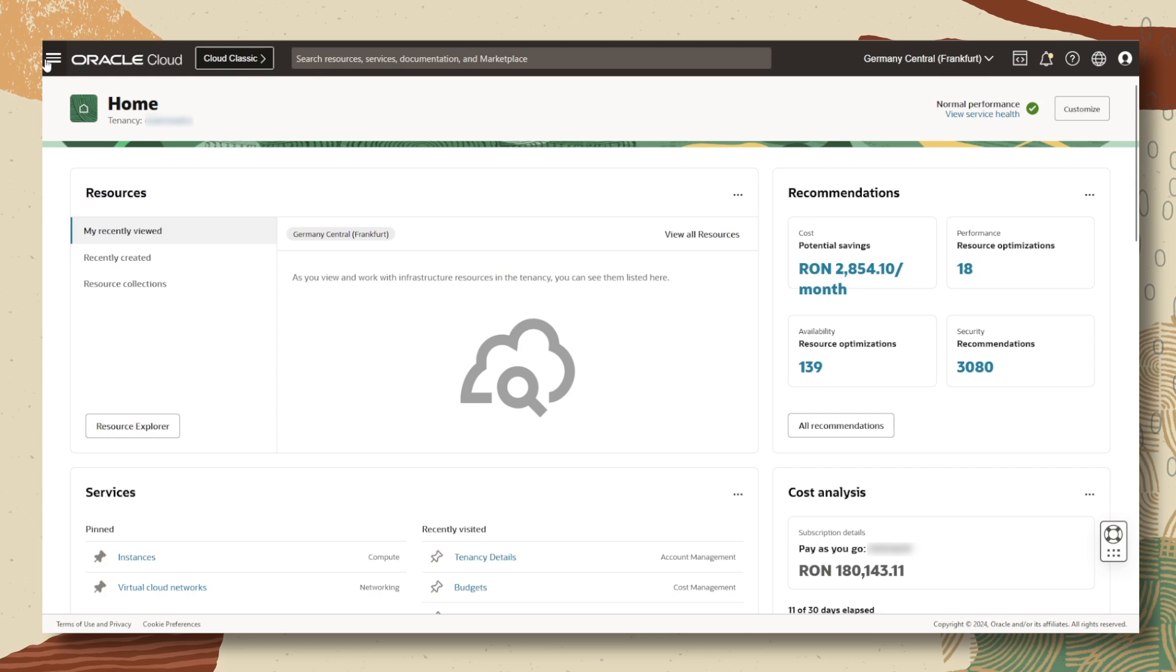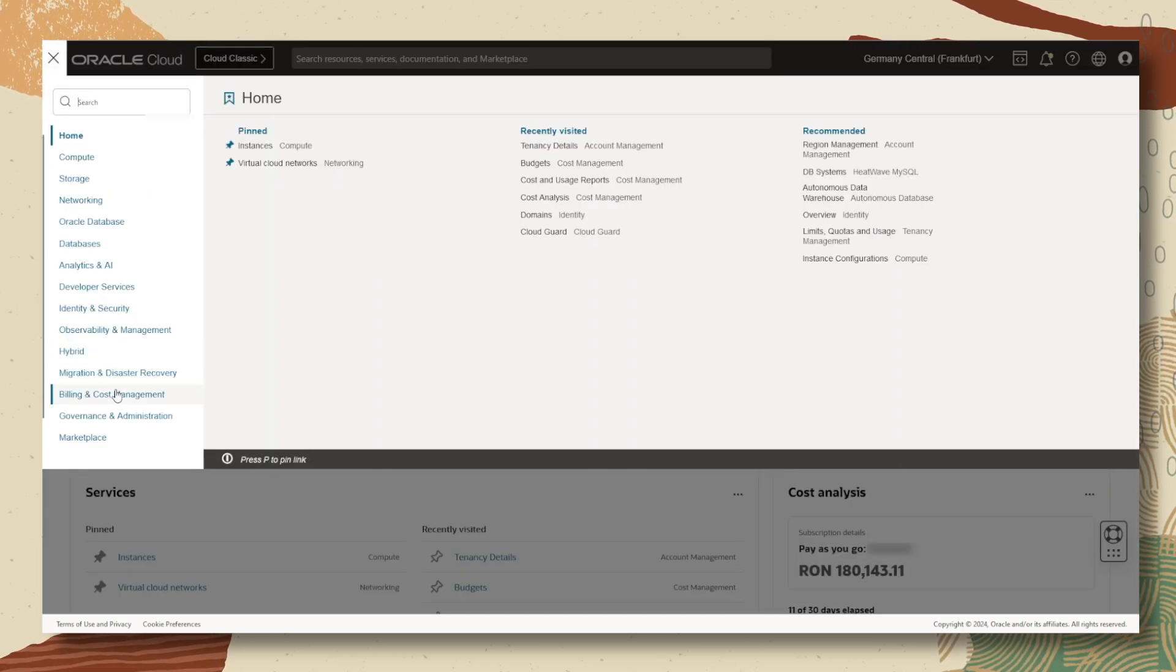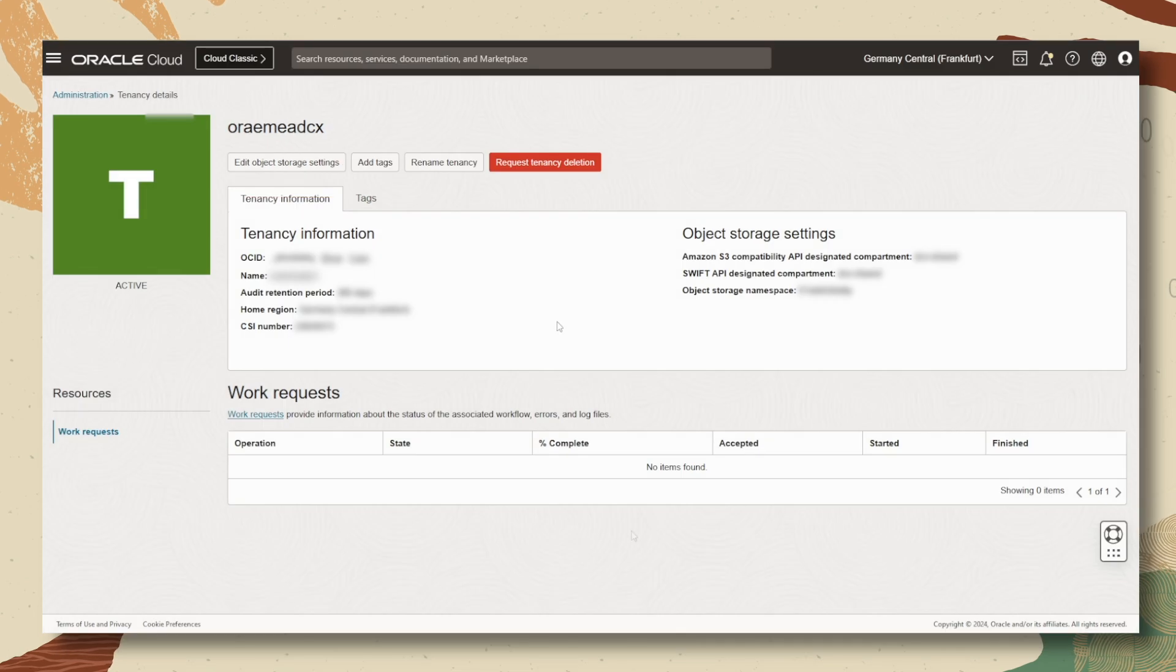Firstly, let's open the main menu and under governance and administration we will find details about your tenancy.